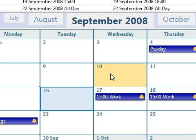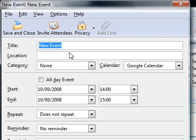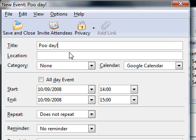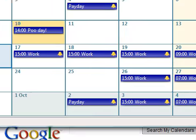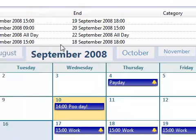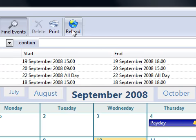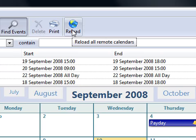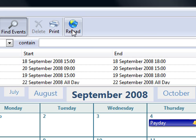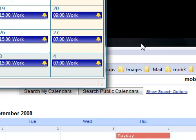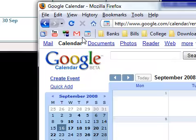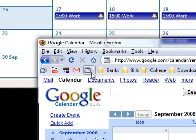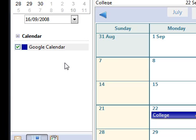So now if I try it, if I go New Event, call it Poo Day, click Save and Close. Then if I click Reload, because that's what I didn't do on the other one, you want to click Reload to make sure it adds itself into Google Calendar. You'll find if you refresh Google Calendar. Bingo! Poo Day! So it's added itself into Google Calendar.